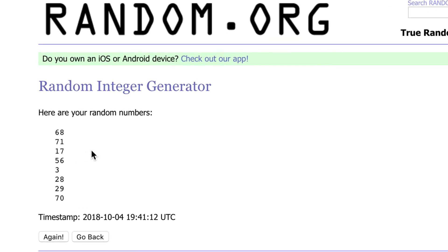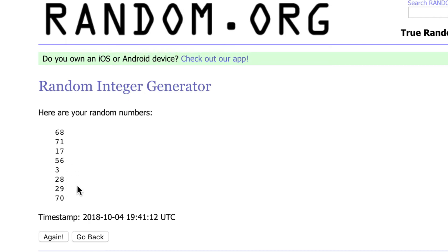And those numbers are, luckily I have no duplicates, 68, 71, 17, 56, 3, 28, 29, and 70. In that order.